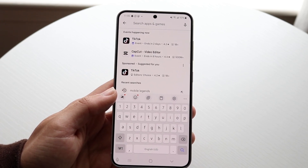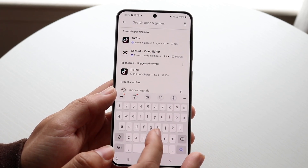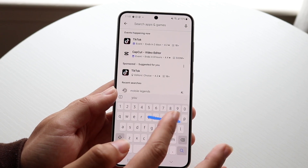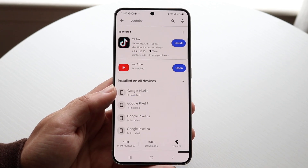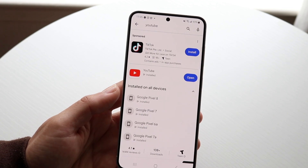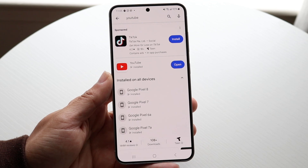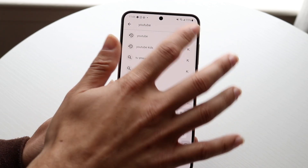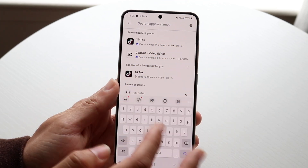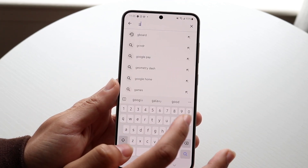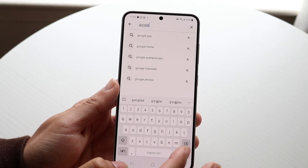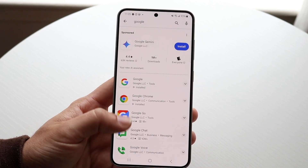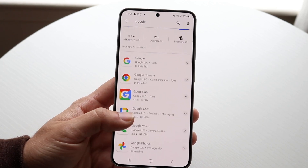You can search for things like YouTube, for example. If you want to download YouTube, you can tap on it and download the YouTube application right there. You can also just type in Google to find the Google app or whichever applications you want to download — there are a ton of them available.